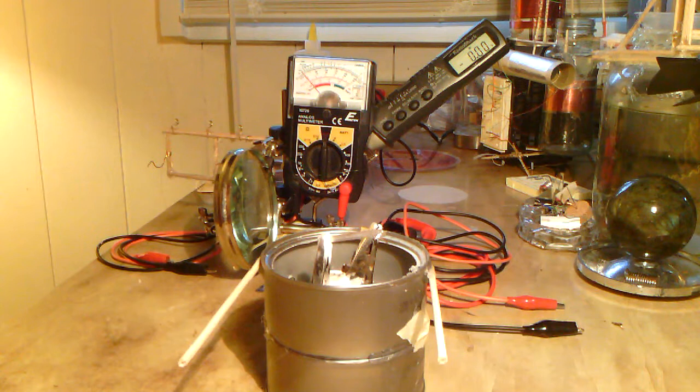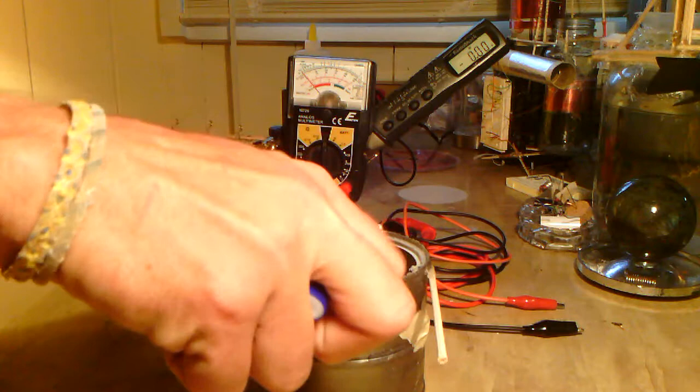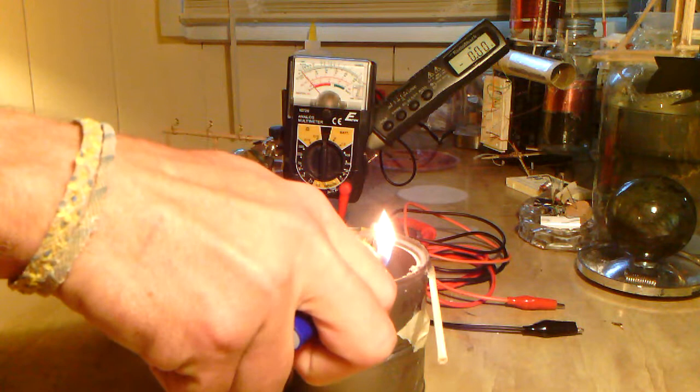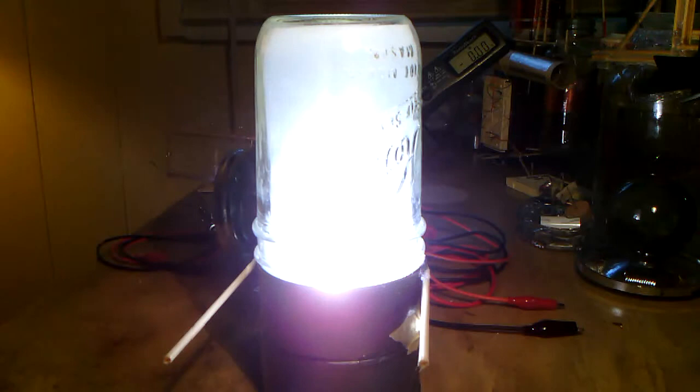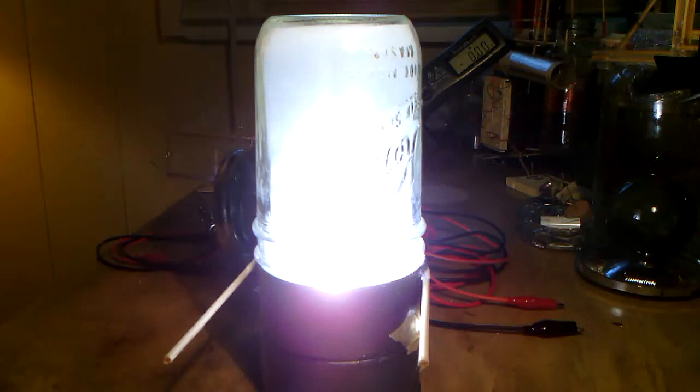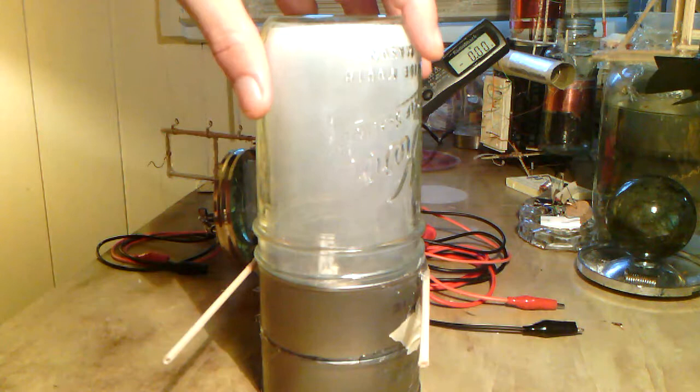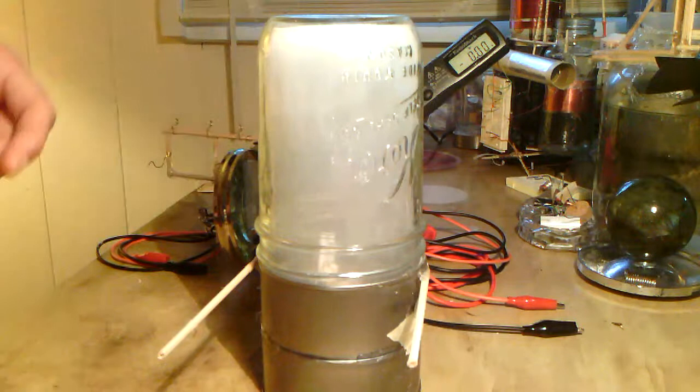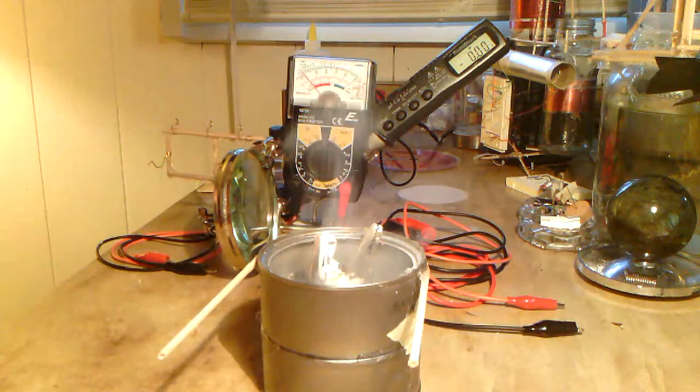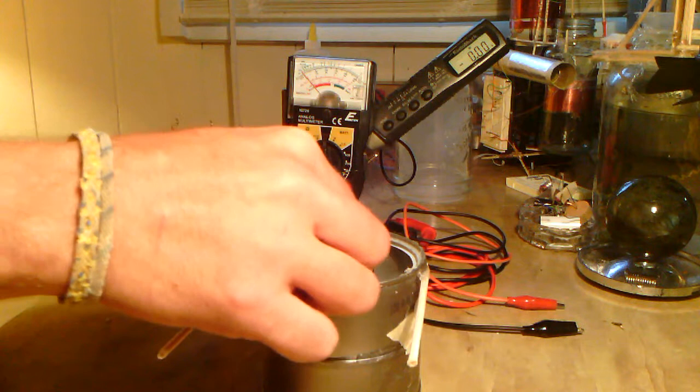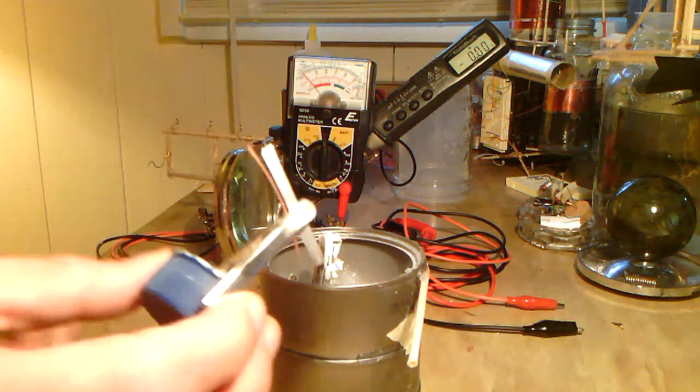Now usually I let it sit for a little bit longer to let all the smoke particles kind of settle onto the anode and the cathode. But for these purposes I'll just take it off here, and you can see there was plenty of smoke in there.